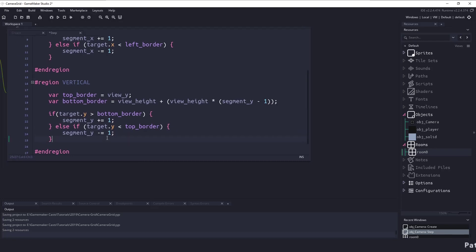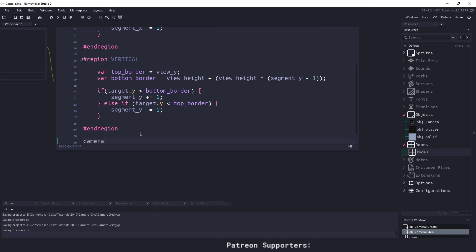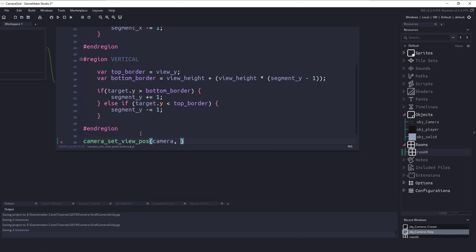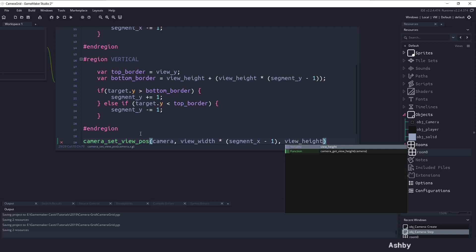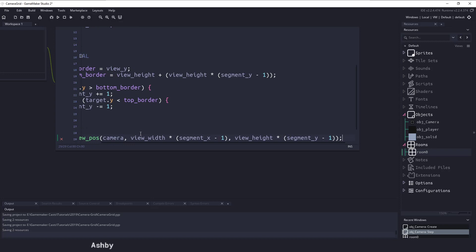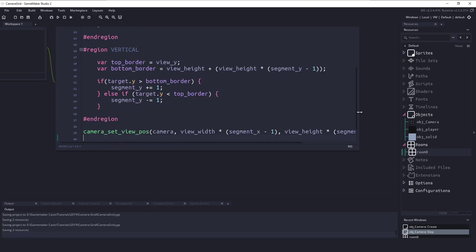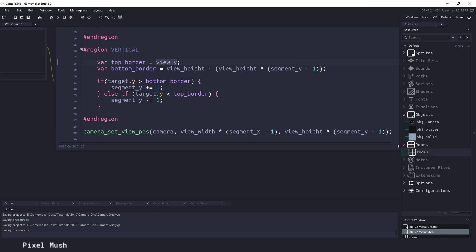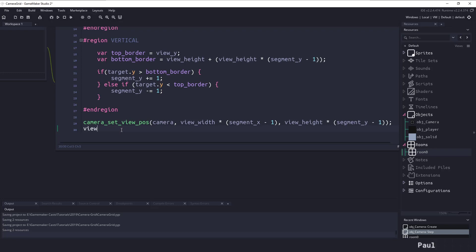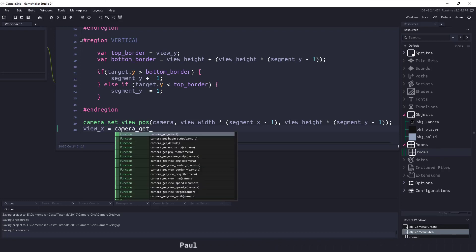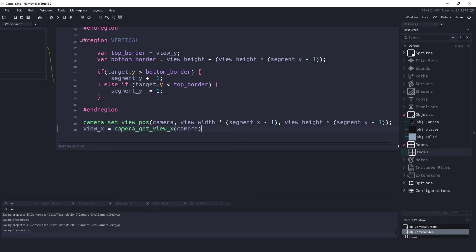The final thing is to actually move the camera using camera_set_view_pos(camera, view_width * (segment_x - 1), view_height * (segment_y - 1)). There are no syntax errors. Because we use view_x and view_y in our calculations, we have to update them whenever we change the camera, so we add: view_x = camera_get_view_x(camera) and view_y = camera_get_view_y(camera) after the position is set.